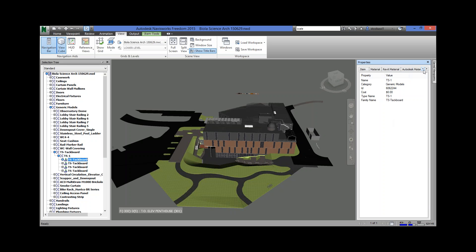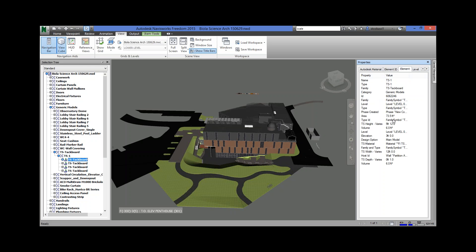It gives you a name like TS1, which may or may not match the drawings. They may have modeled it with a generic tack board model from their library, but really it's going to be some specific product. The better the architect, the better information you're going to have.